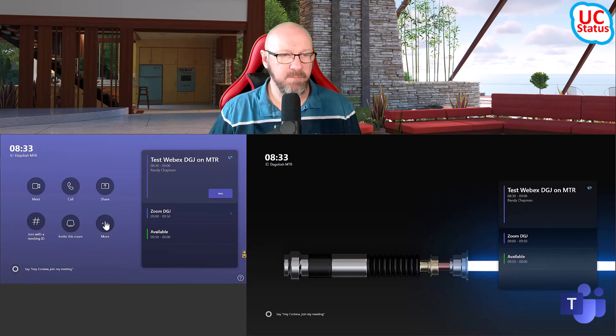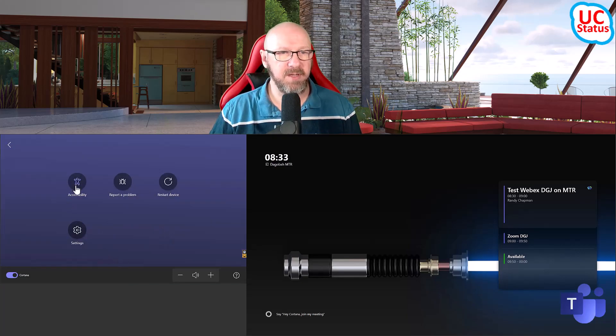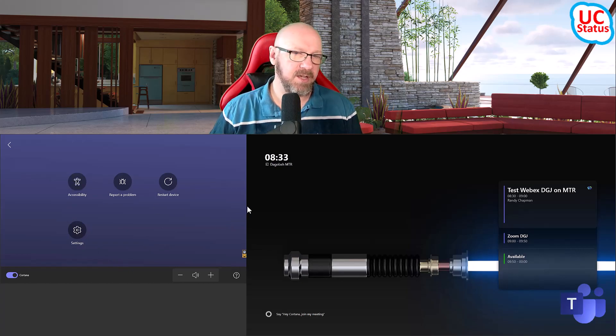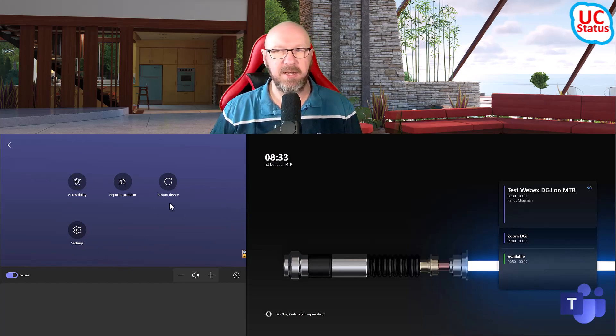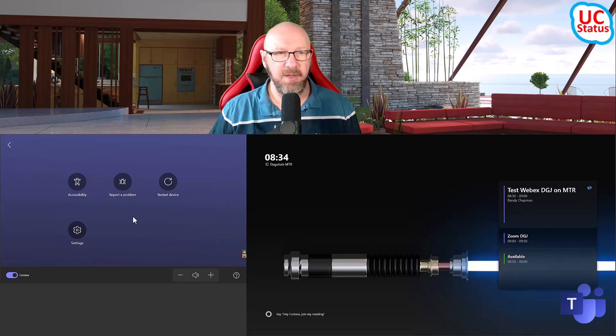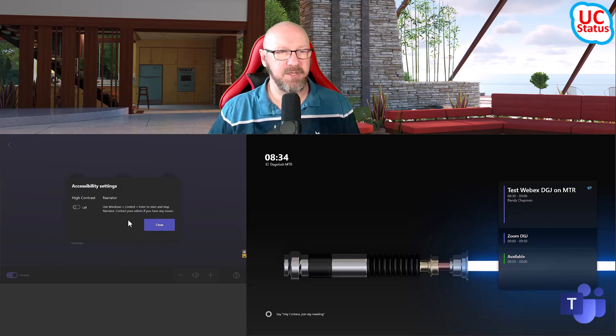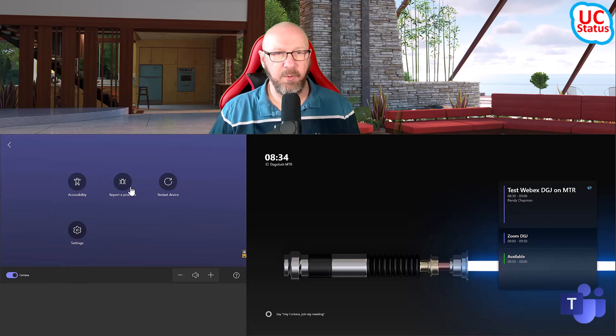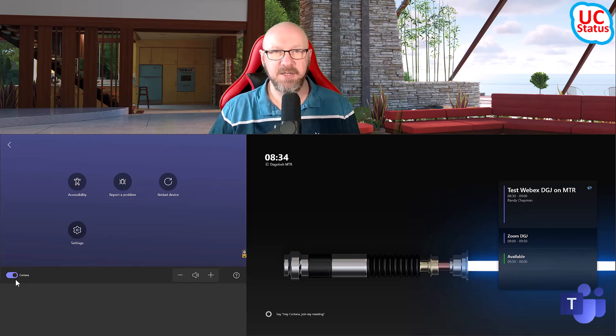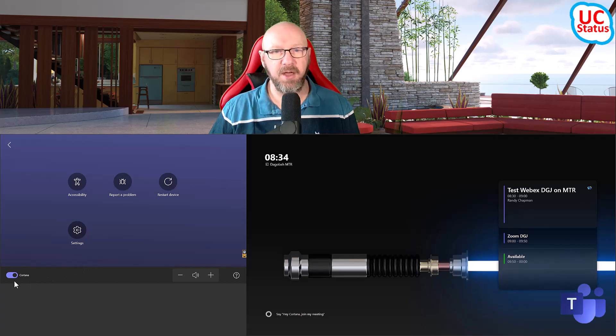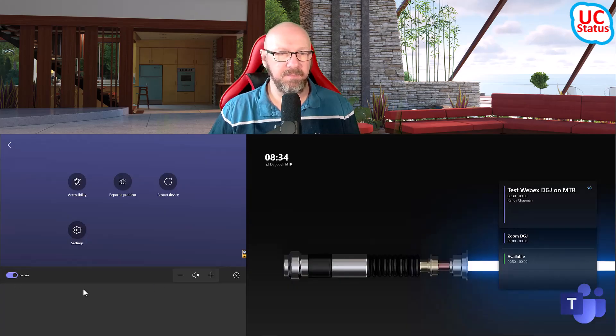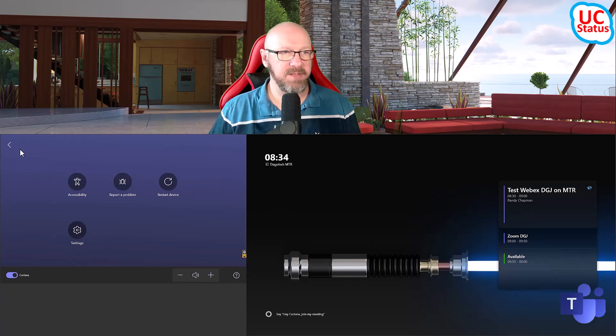And of course, more has got some love. So if I go into more, I've got the ability to go accessibility. So previously, there was just a kind of a flyout menu that would fly in from the right, and all those things were a list. Now, there's kind of bigger, bolder buttons. So if I go into accessibility, I've got the option to choose high contrast or enable the narrator, I can report a problem, I can restart the device, and I can go into settings there. The other option I've got is actually the ability to turn on and off the Cortana wake word thing. And of course, I can choose the volume, etc.